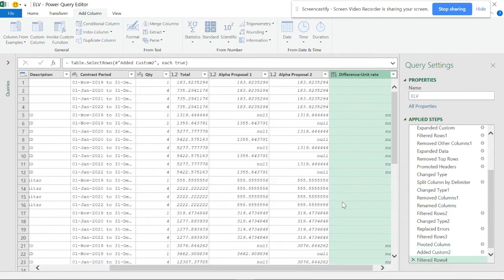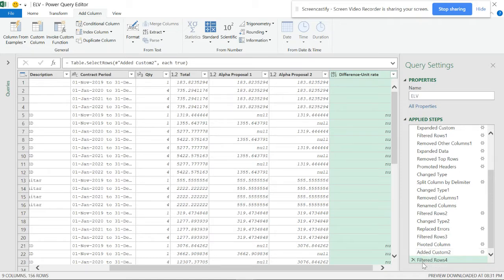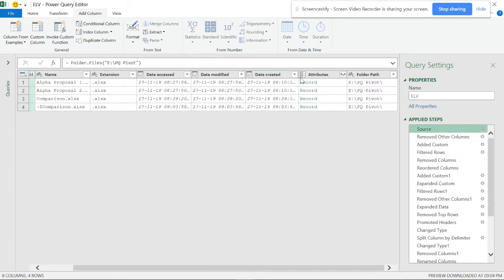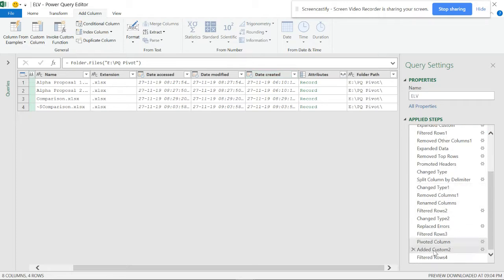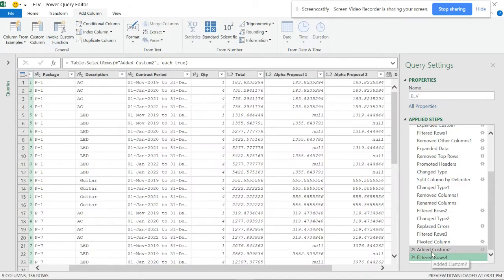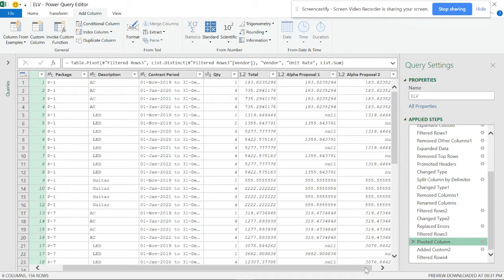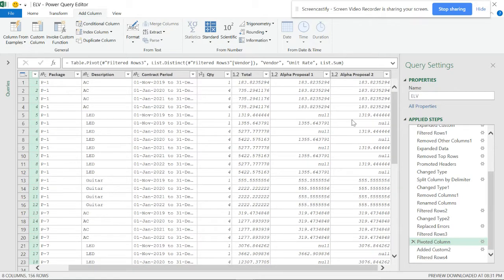The entire result is showing null and zero - I don't have any answers. The reason is that areas which are null haven't been converted to zero. I'll go back one step by clicking the previous step in the Applied Steps. Before making the difference column, I need to convert the nulls to zeros first.